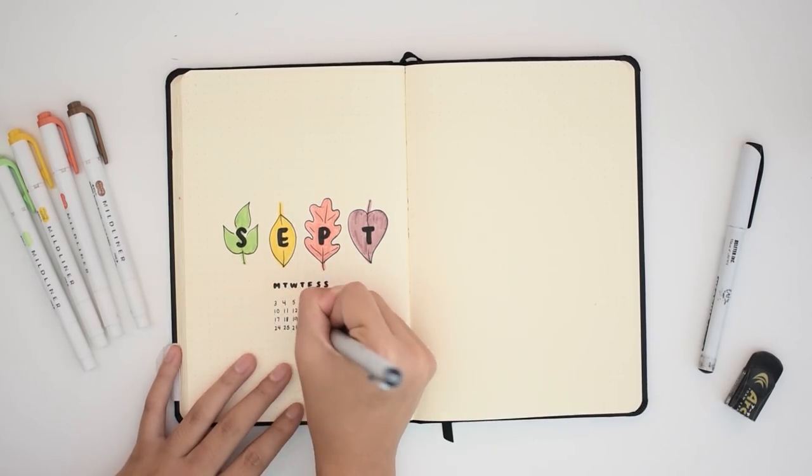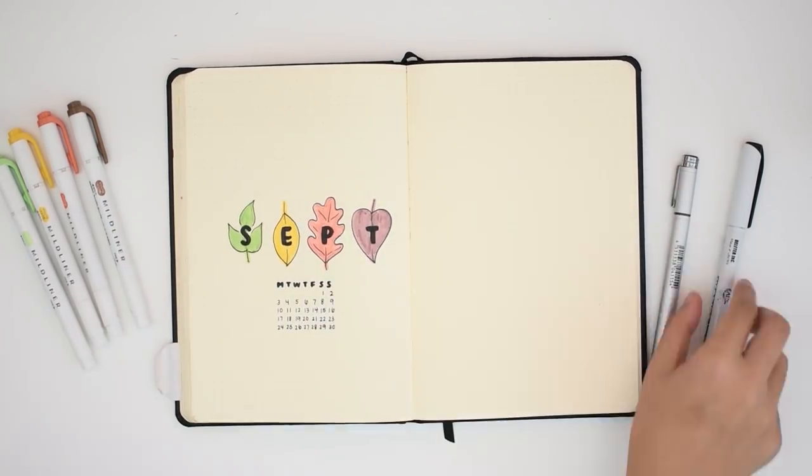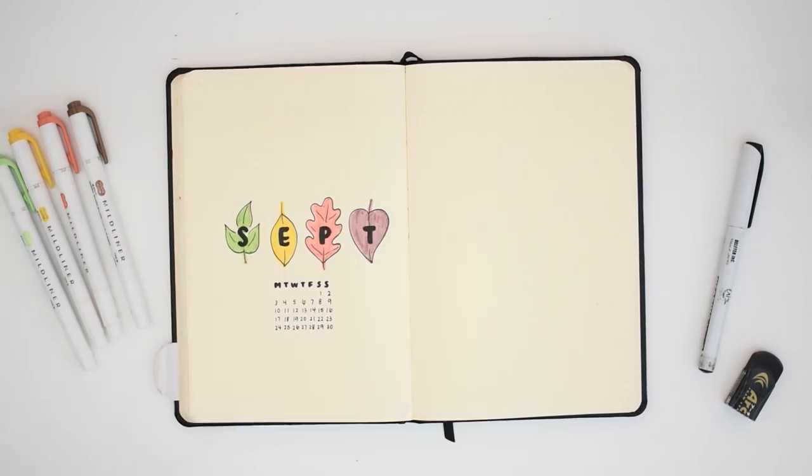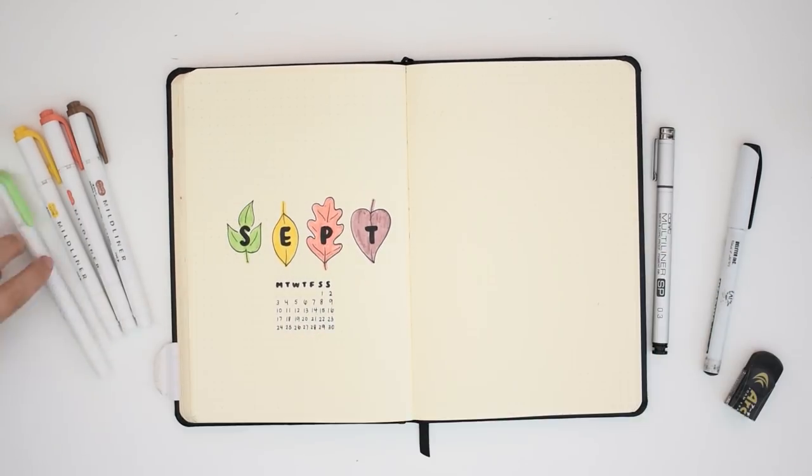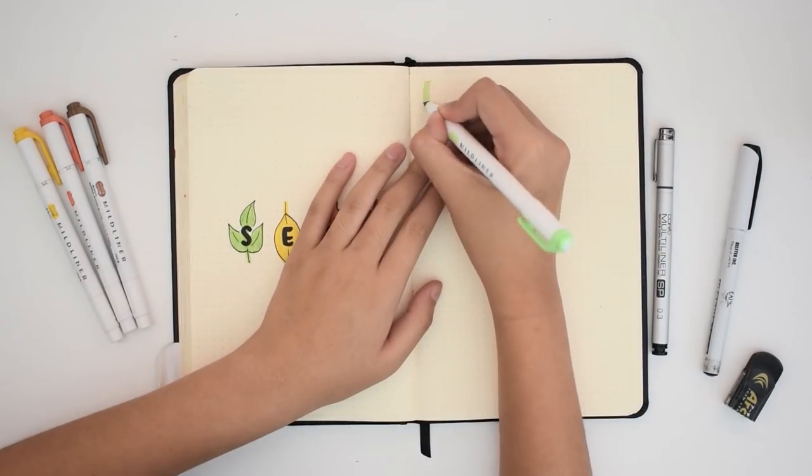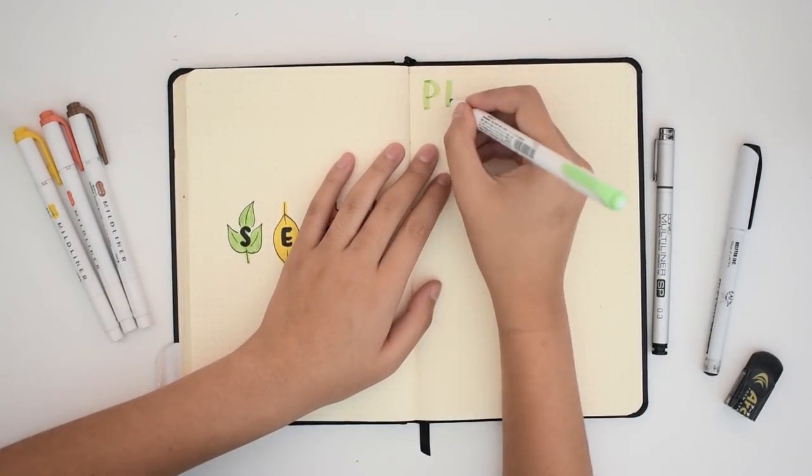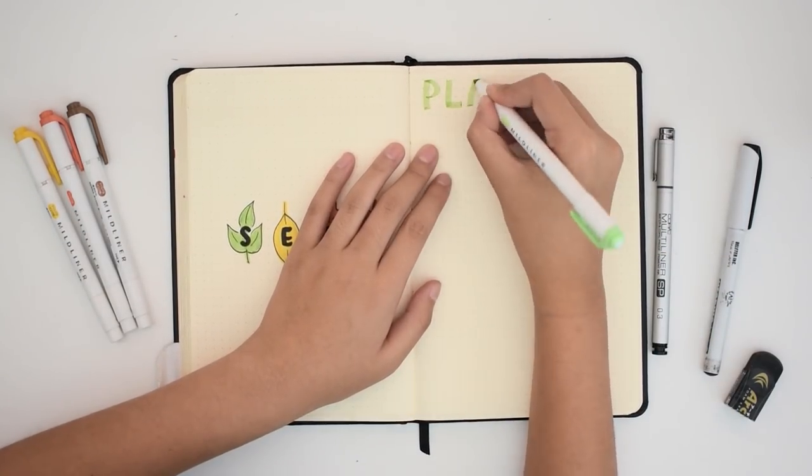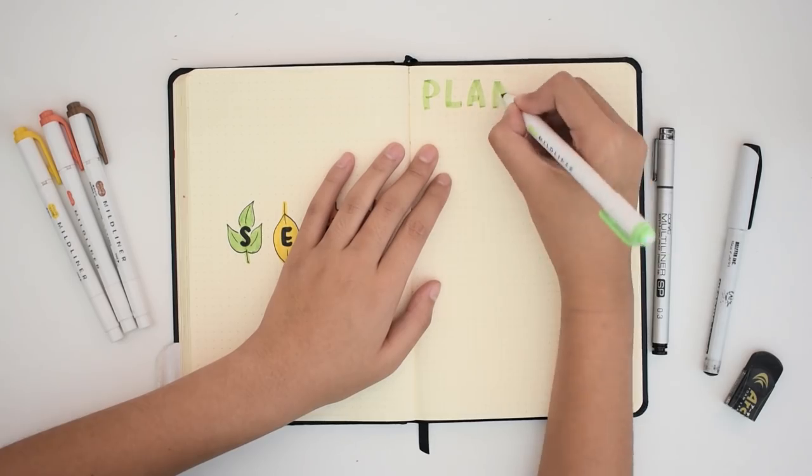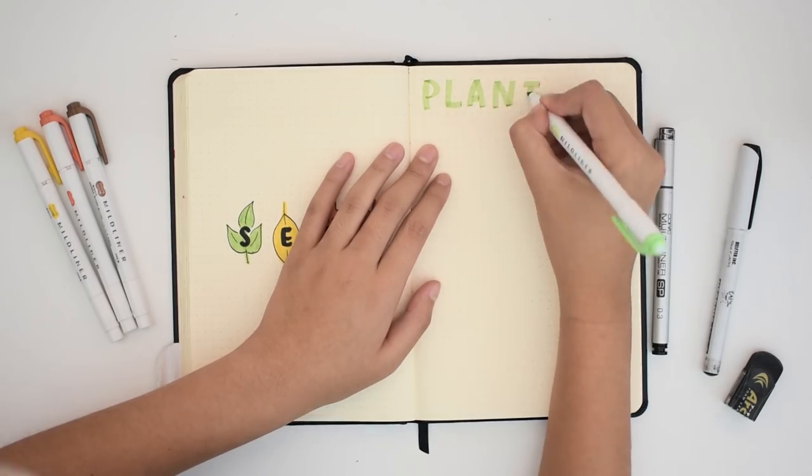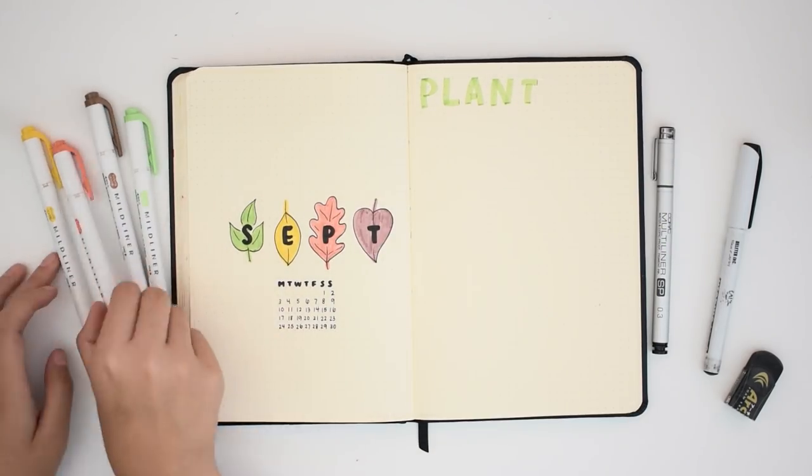Also, it does help to do the color first. I learned this lesson from many mishaps of doing the black pen first and then smudging it with the colors.